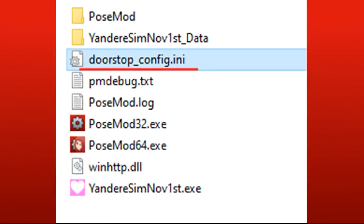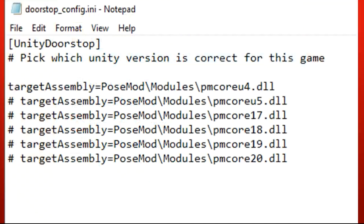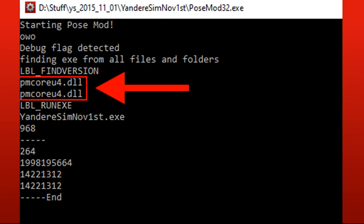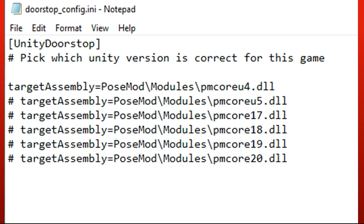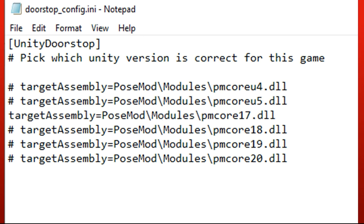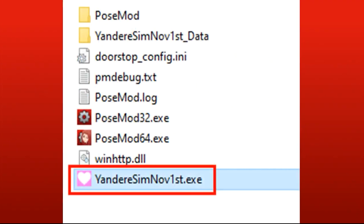Now we need to change a setting in this file — we need to define which Unity version this game uses. To know which Unity version the game is, just try to run post mod again and it will appear here. In this case it's Unity 4, so in this file we set it this way. For Unity 4 it looks like this, for Unity 5 it would look like this, and for Unity 2017 it would look like this, and so on.